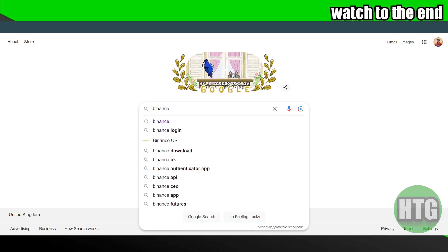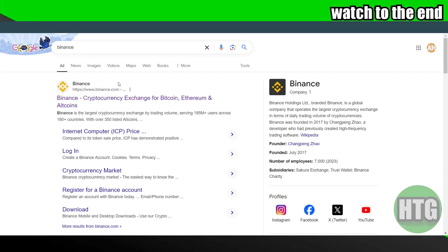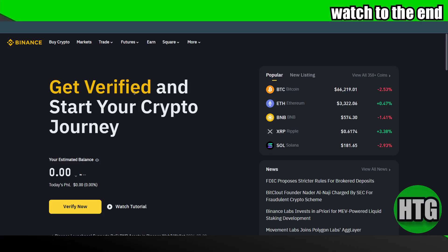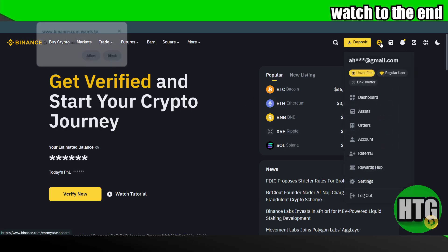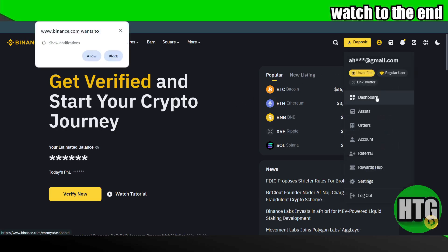For that, you just have to go to Binance. We will search for Binance and go to binance.com. On binance.com, you simply have to log into your account.